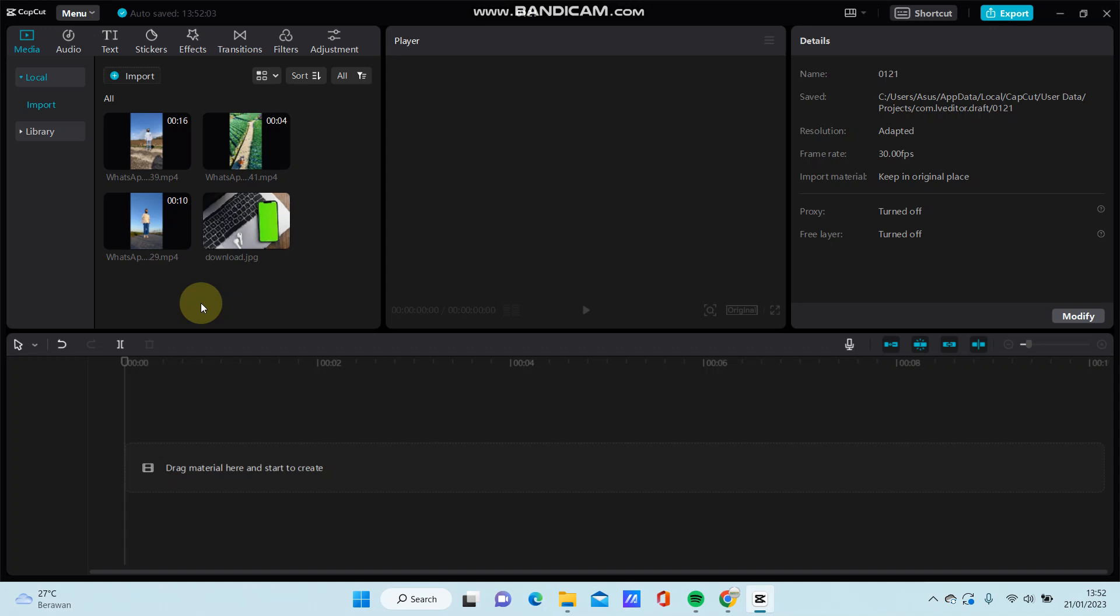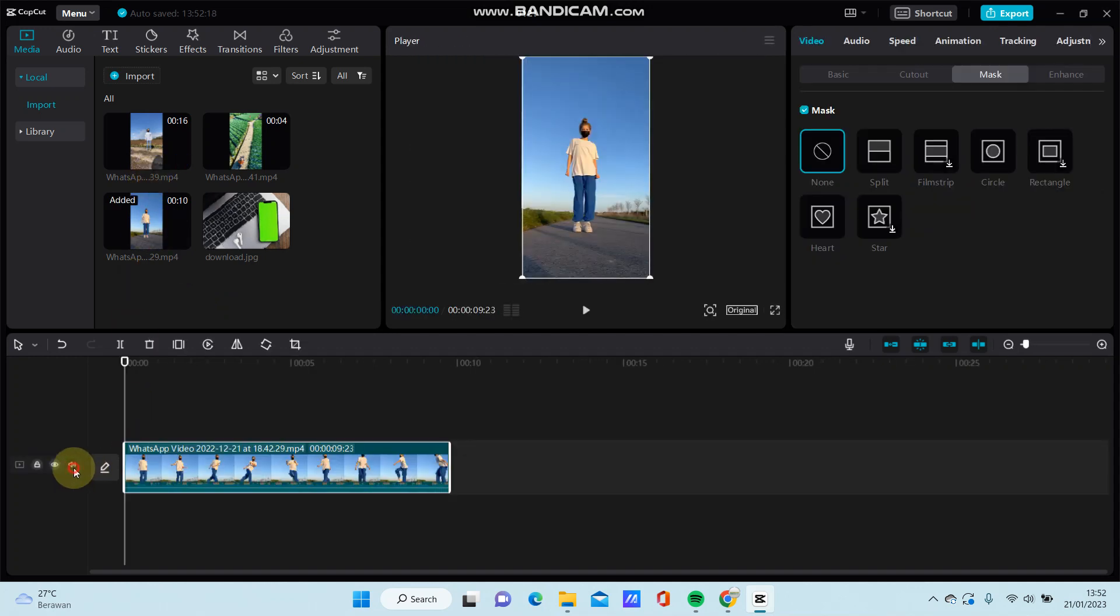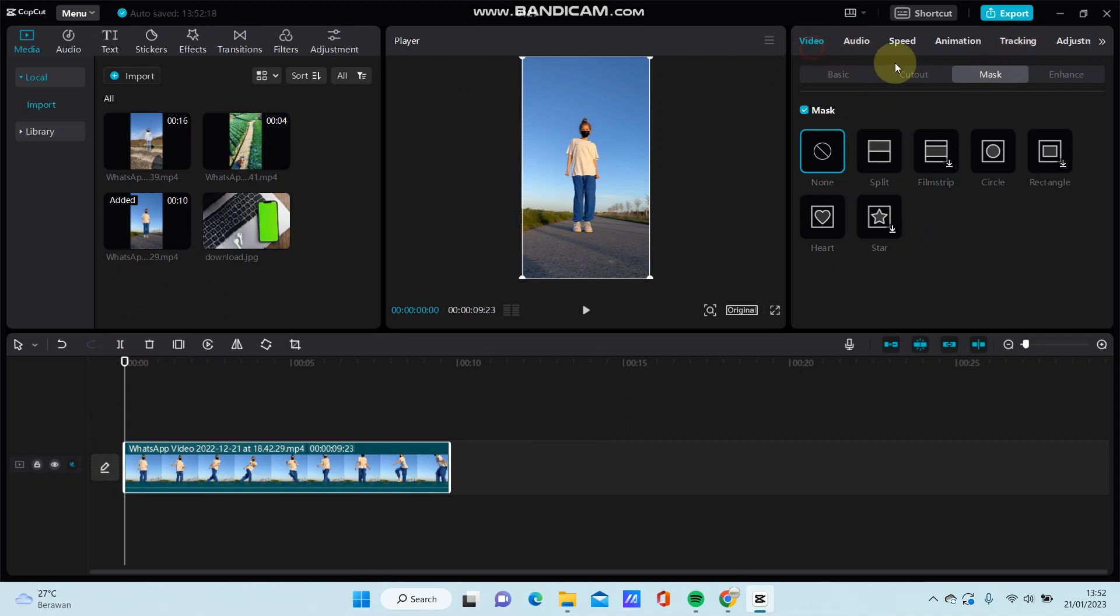Hey guys, in this video I'm going to show you how you can add a vignette in CapCut PC using masks. Select the video you want to edit and go to video mask.